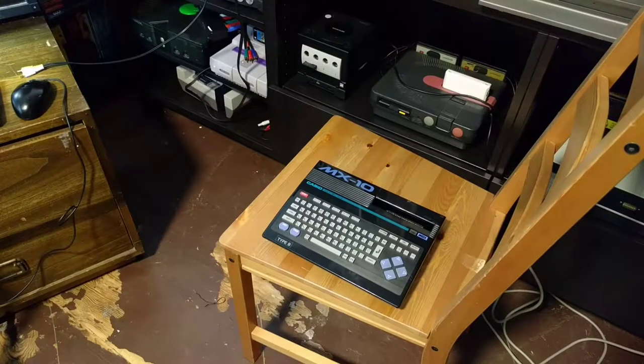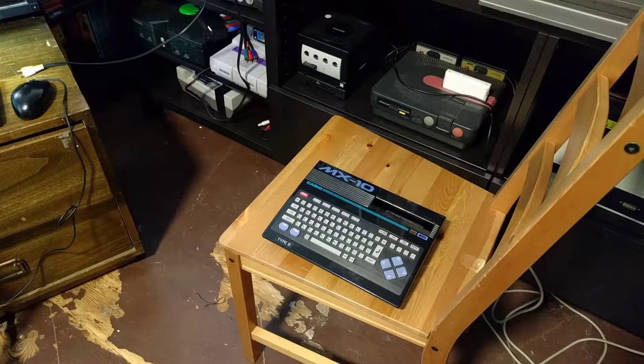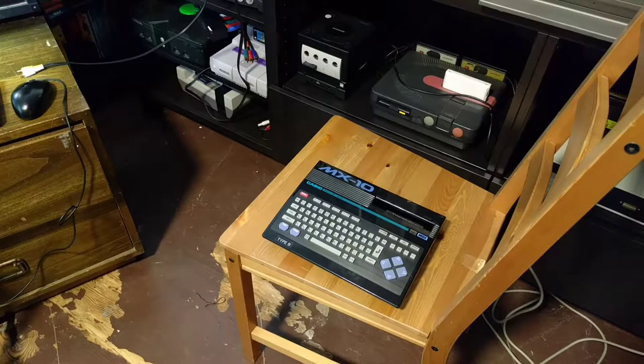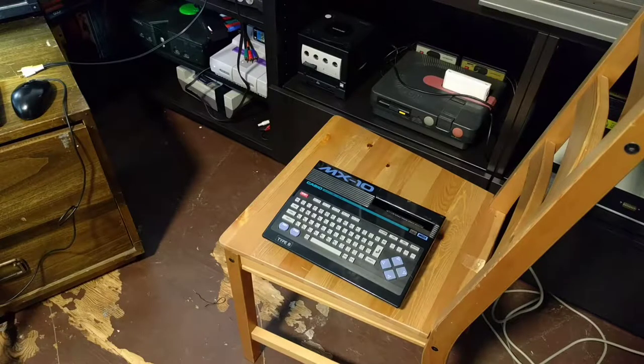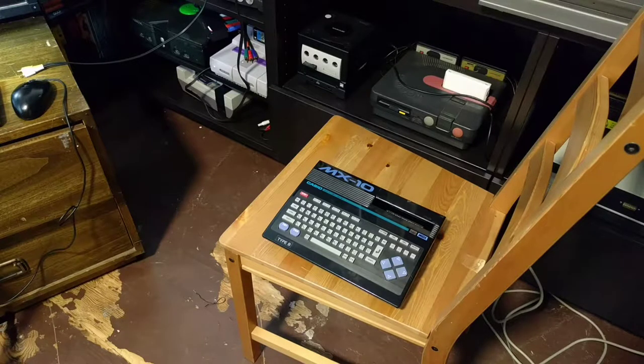All right, so we've got it buttoned up. We've got it back on the workbench, which at the moment is a chair because my office is torn up, so I can't put it on my real workbench.